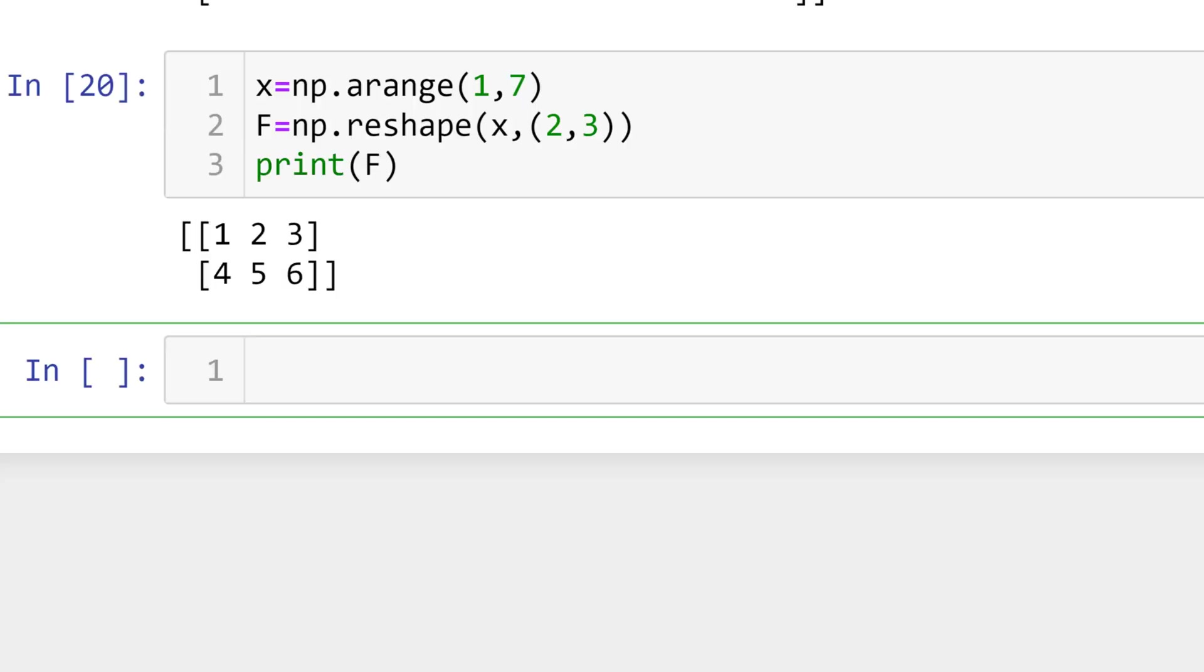You can combine existing matrices into one either column direction or row direction. To combine two existing matrices, the column or row size should be the same. I'll show you how to combine matrices B and C in column or row direction.